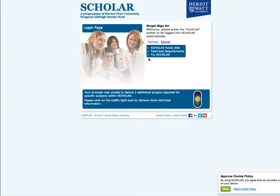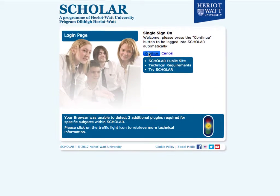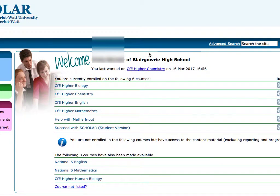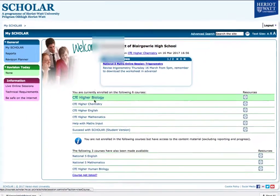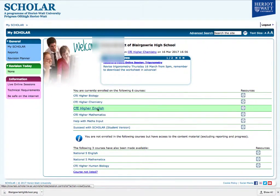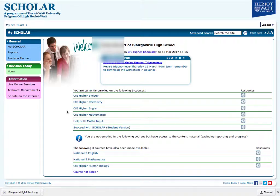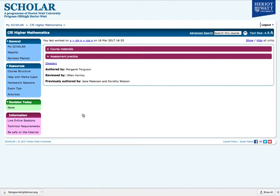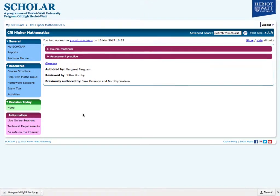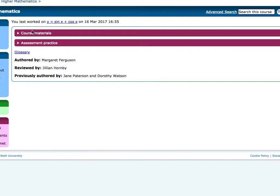If you select the Scholar tile, you'll get access to Heriot-Watt's Scholar materials, which cover most of the STEM subjects from S5 to Advanced Higher, including English. When you log in, you'll see the subjects that you currently sit, one of which is Higher Mathematics for this pupil. When you click on the link, you'll get taken to that page.